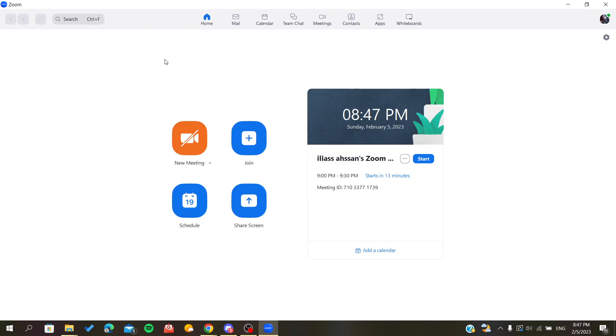They will be able to join your scheduled meeting. So basically, this is how you can do it. Thank you for watching and goodbye.